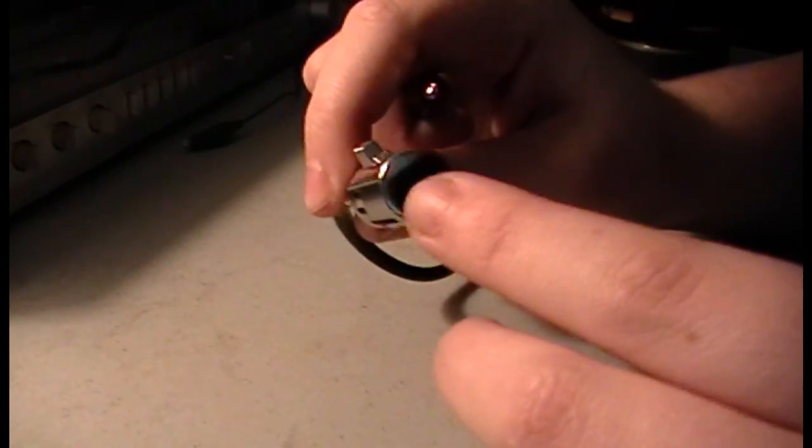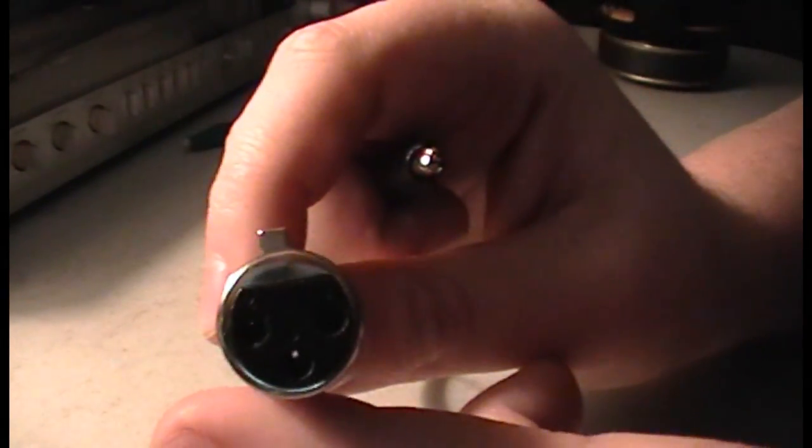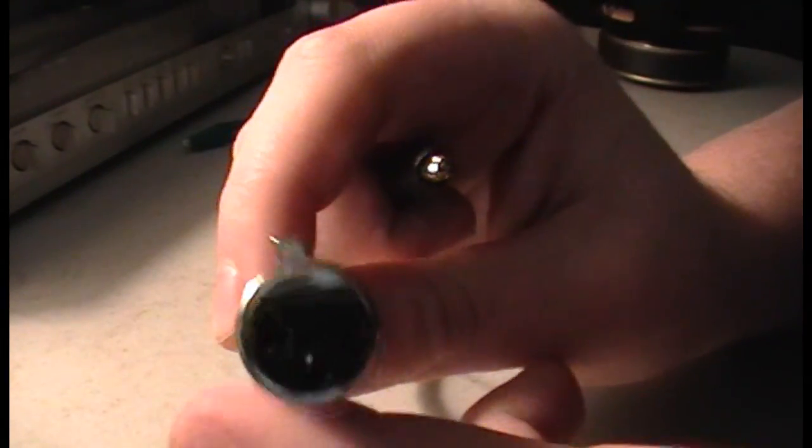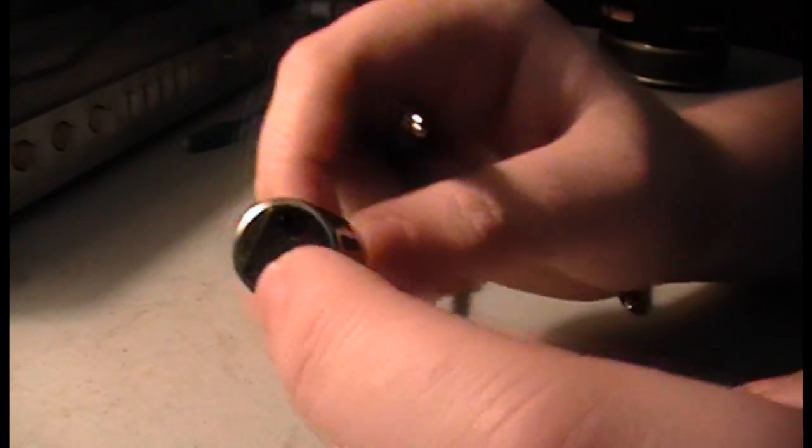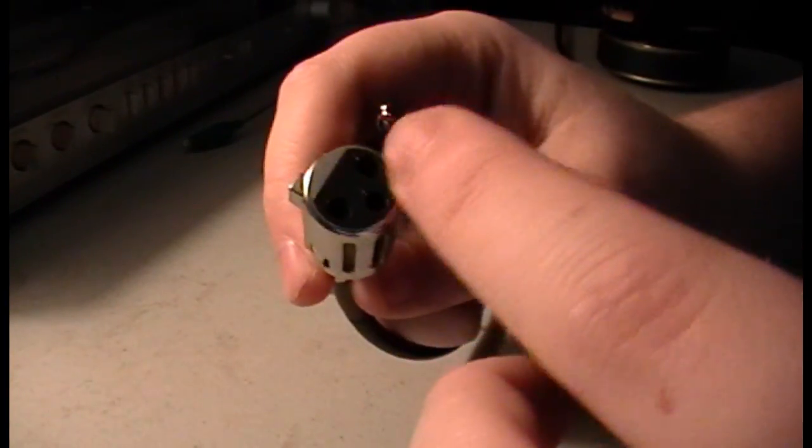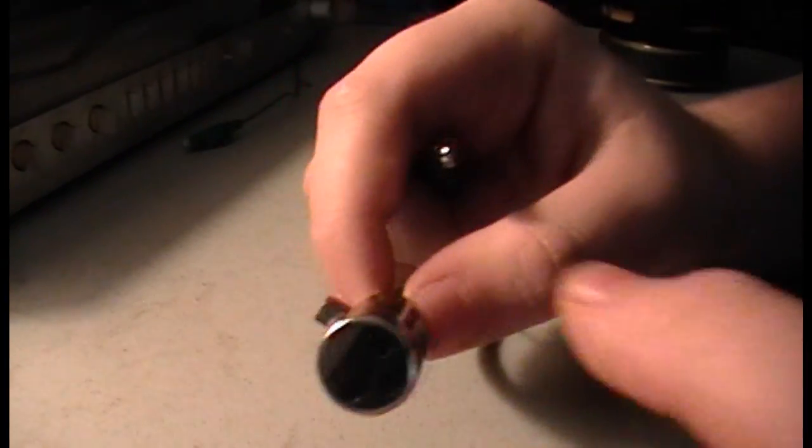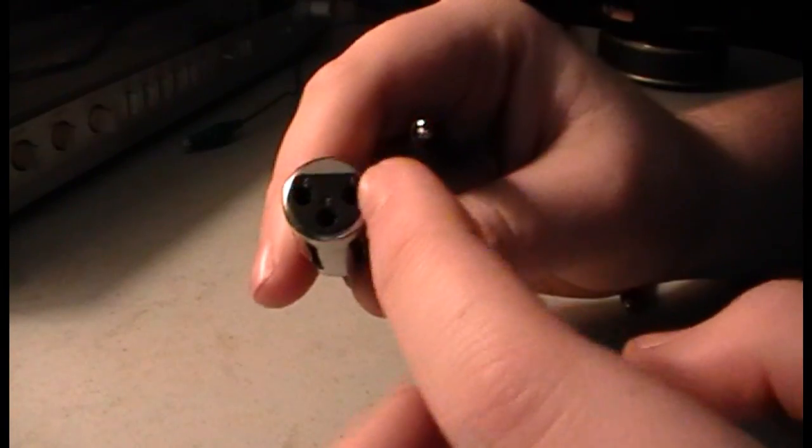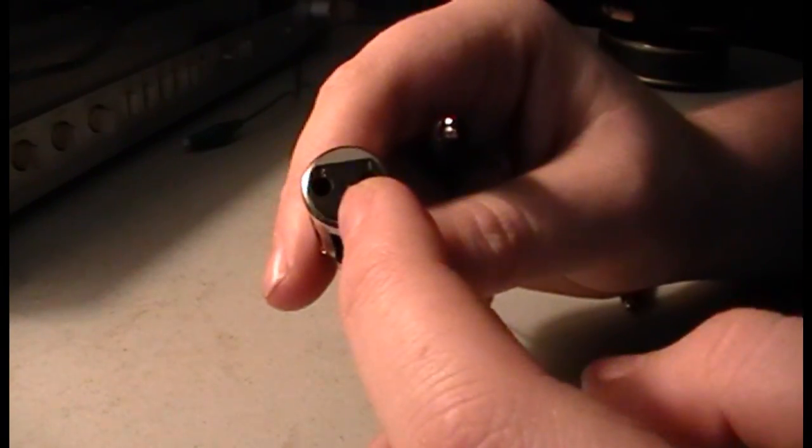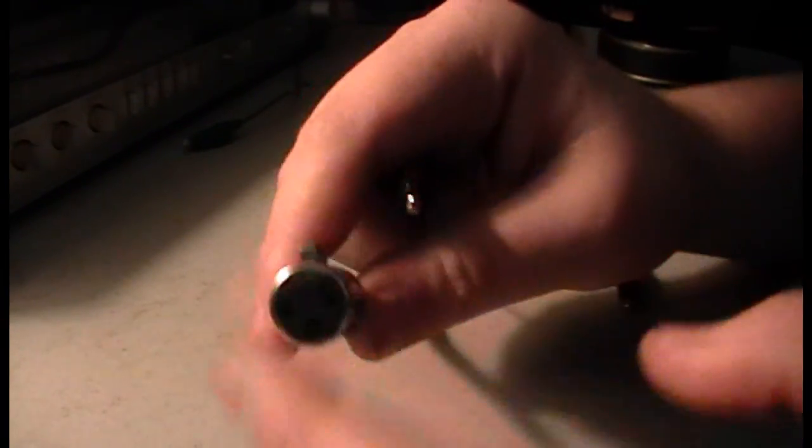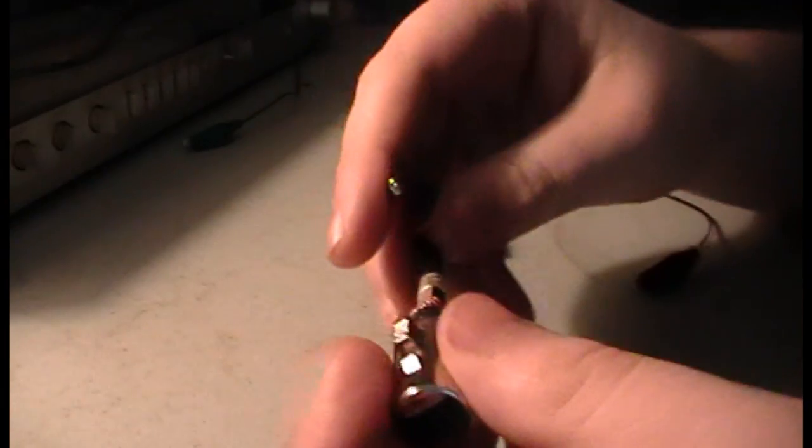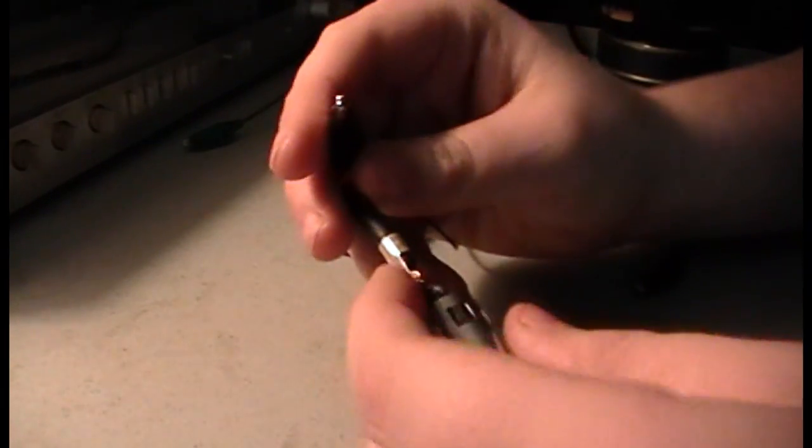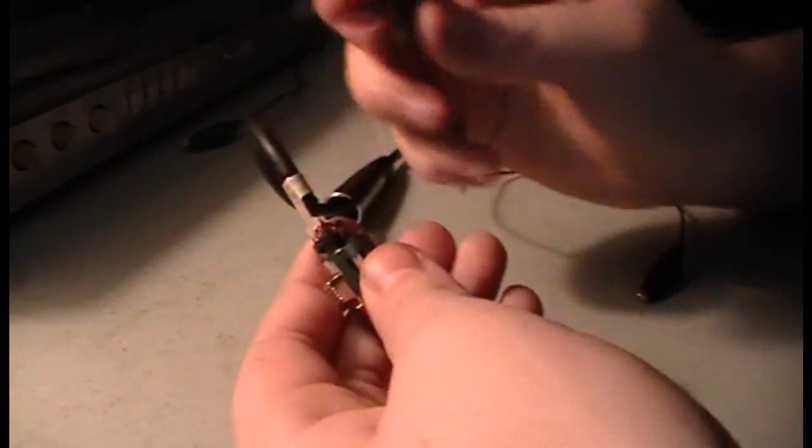So number two right here, number two is positive. And then one and three are just negative. One is negative and three is ground, but they're linked together so they end up just making negative. So it's kind of redundant right there.